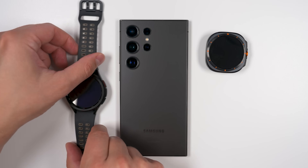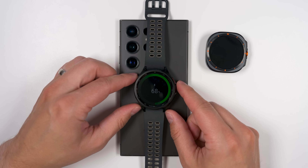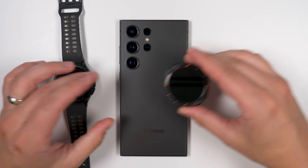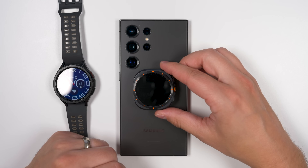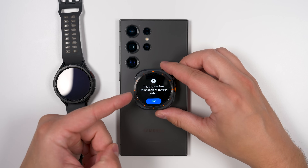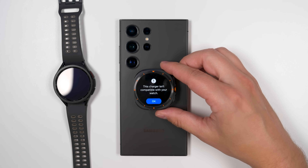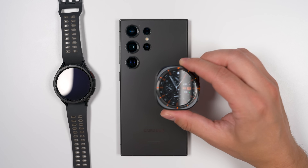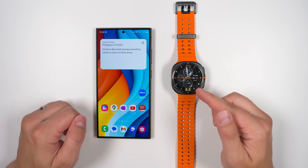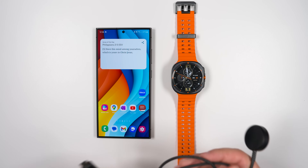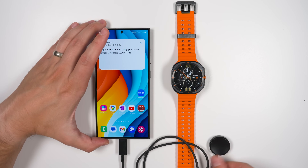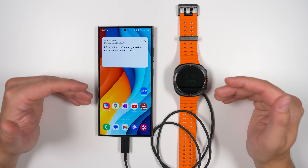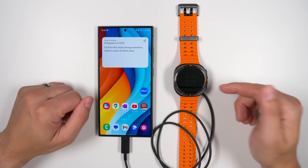For a long time, Samsung's phones have supported wireless power share, which allowed Galaxy watches to charge on the back of their phones. But this year Samsung changed that with the Galaxy Watch Ultra — that no longer works. Even holding it in the perfect spot gives a message saying the charger isn't compatible. The new way to charge the Watch Ultra from your phone is to grab the charging puck that came with your Watch Ultra, plug it into the USB-C port on your phone, then put the puck on the back of the watch to charge directly from the phone. It's not as convenient, but at least you don't need a separate charging brick.